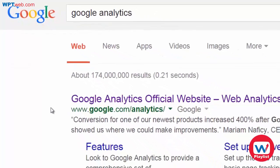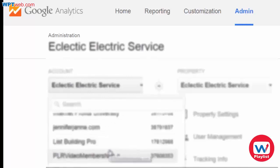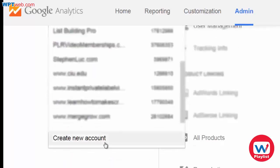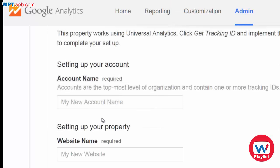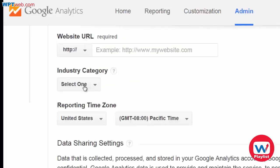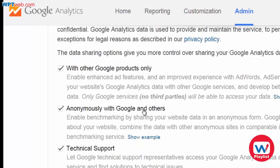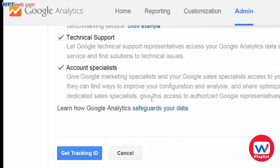Log in to your Google account and then you'll see this page. At this page you want to click on admin up at the top, and under account when you click this you'll actually see when you scroll all the way down to the bottom it says create new account. Click that and now we can enter the account name, the website name, the website URL, the industry category, the time zone, and you can check or uncheck these and click get tracking ID.